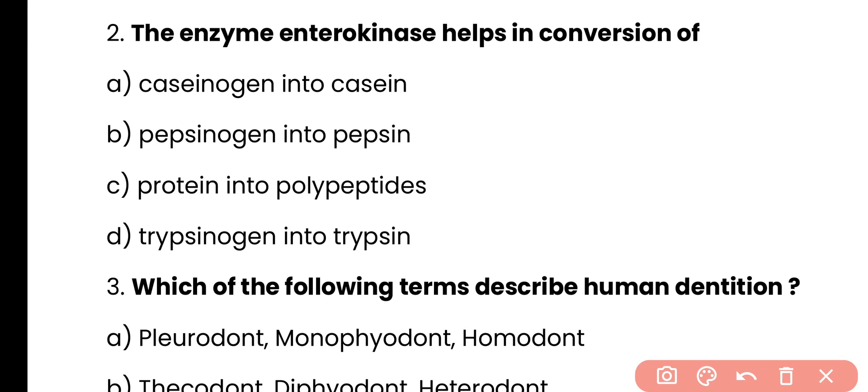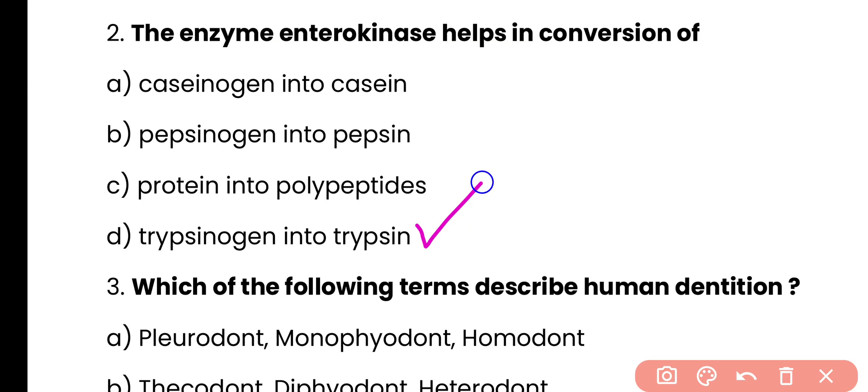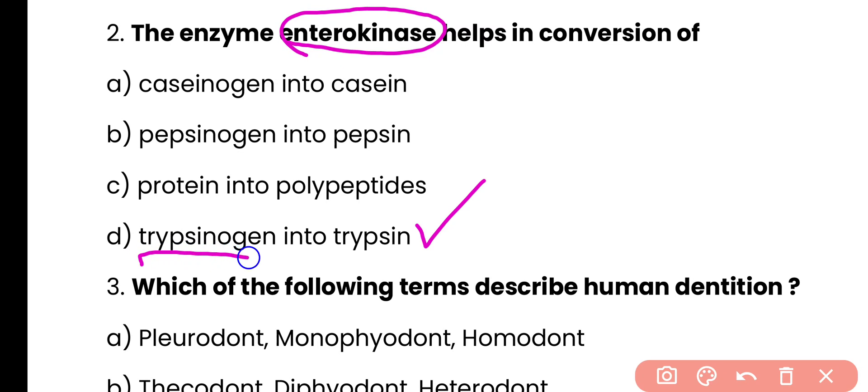Question 2: The enzyme enterokinase helps in conversion of — cassinogen into casein, pepsinogen into pepsin, protein into polypeptides, or trypsinogen into trypsin. Correct answer is option D. Enterokinase is an enzyme released from the gastrointestinal tract that activates inactive trypsinogen.